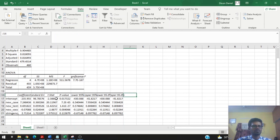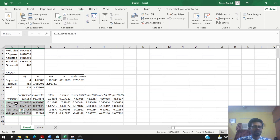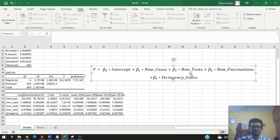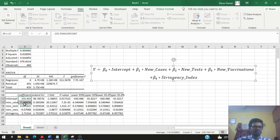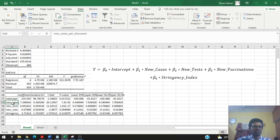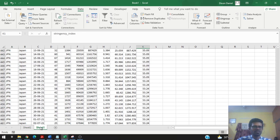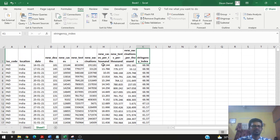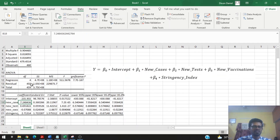Now let's see how to interpret these coefficient values. To make interpretation easier, let's present a mathematical model of this regression. The model has Y as the dependent variable — new deaths — with beta-0 as the intercept and beta-1, beta-2, beta-3, and beta-4 as the coefficients for the independent variables. Since new cases, new tests, and new vaccinations were modified to per-thousand values, the interpretation will be made in that sense.